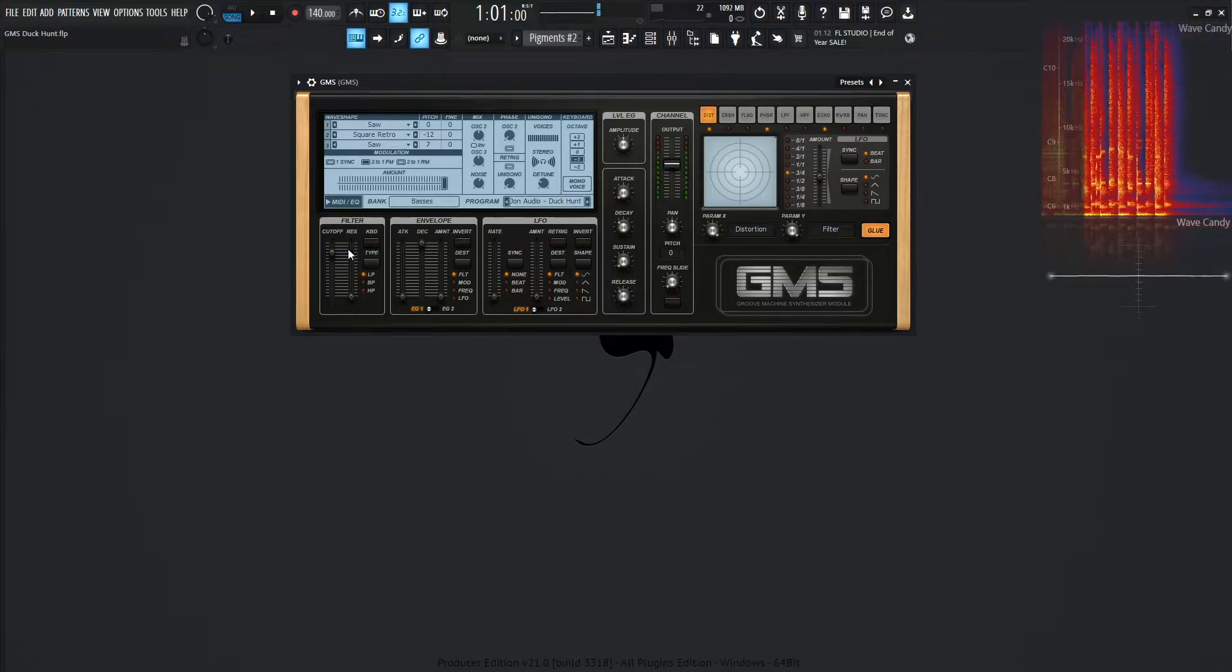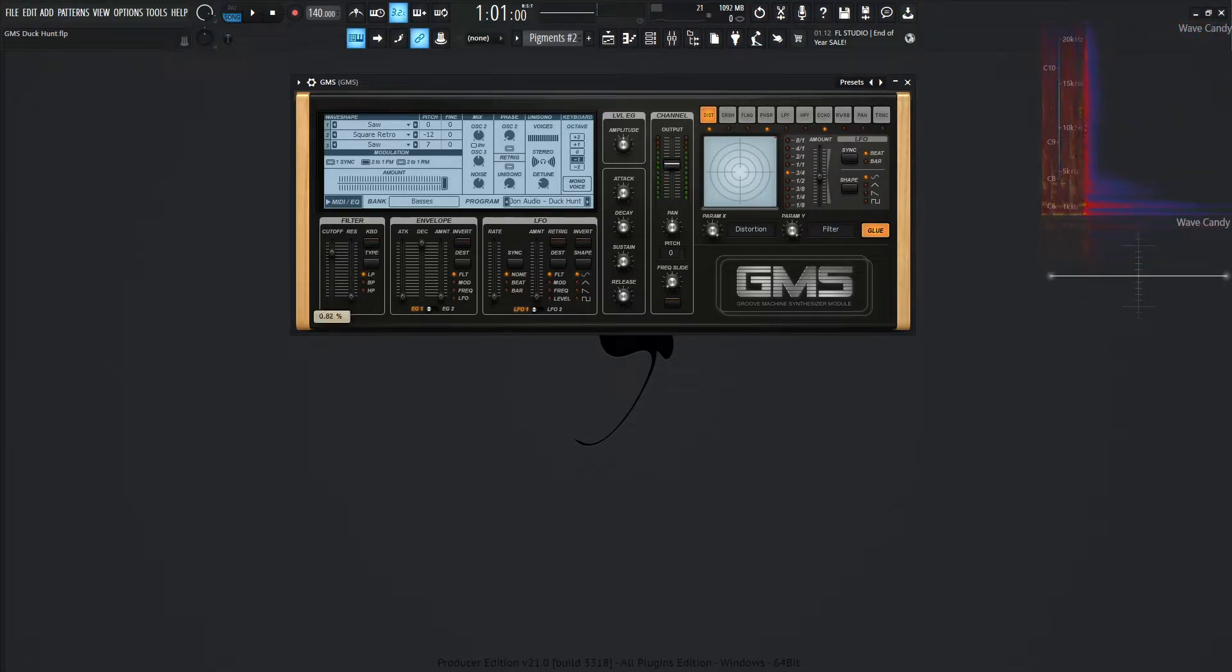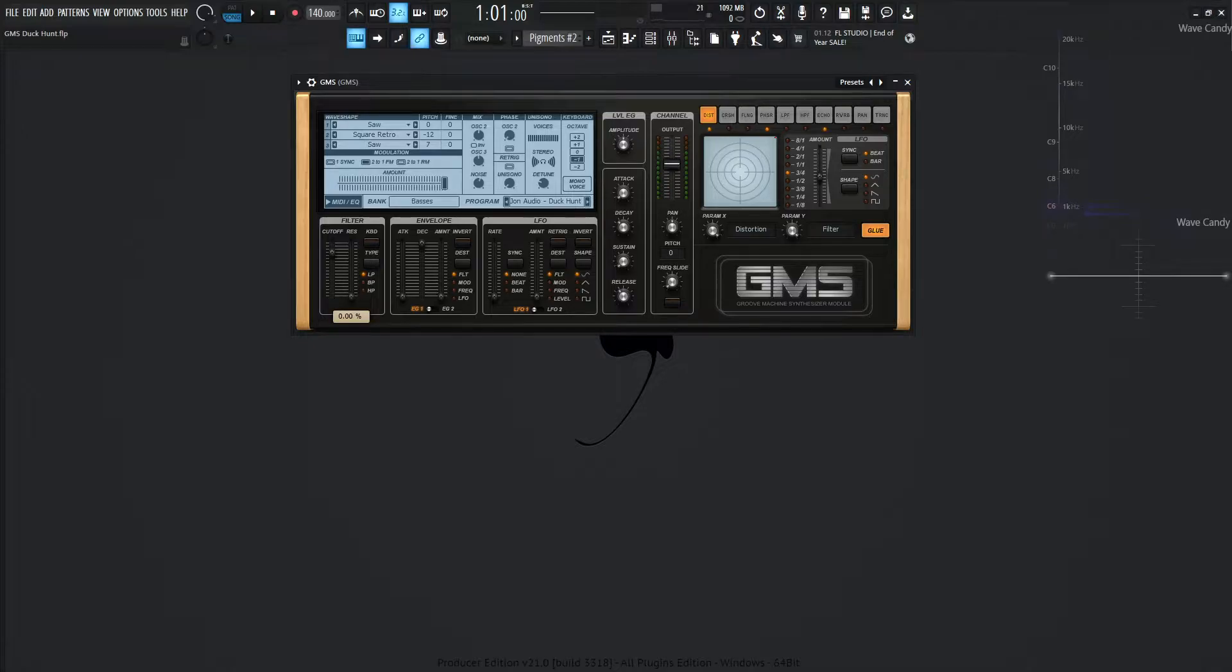And then moving on for the filter, we have a low-pass going on here. The cutoff is at 0.82, and then the resonance is at 0.